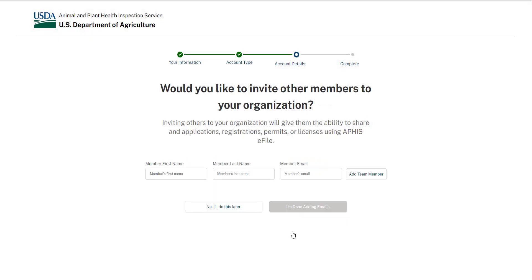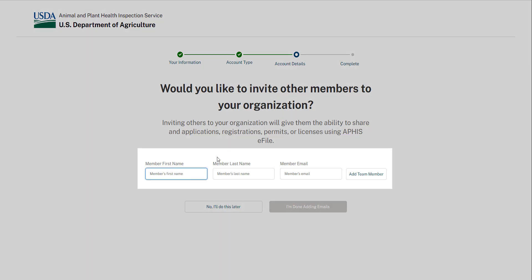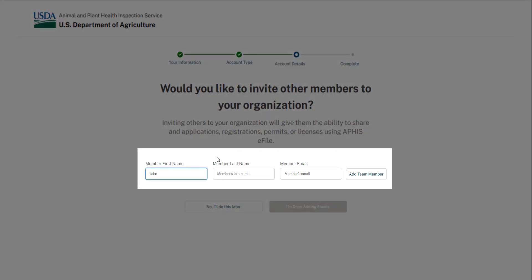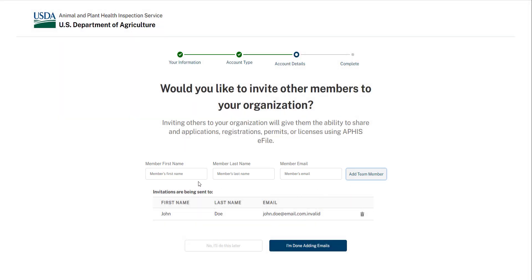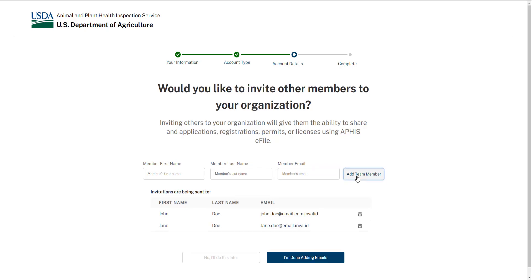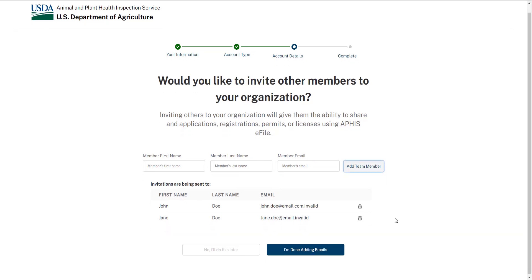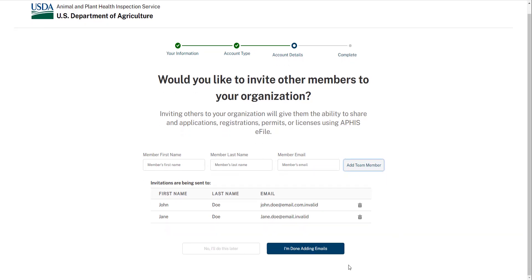You next have the option to invite other individuals to join your sharing account. If the individuals you'd like to invite have eAuthentication usernames and passwords, enter their information and the email associated with their eAuthentication. Then select Add Team Member. Repeat this process to add multiple team members. Then select I'm done adding emails. These individuals will receive an email with information on how they can join your account. Please note their invitation will expire after 8 days.